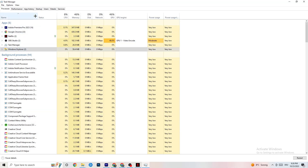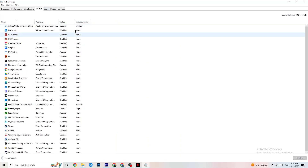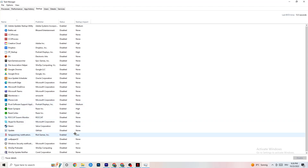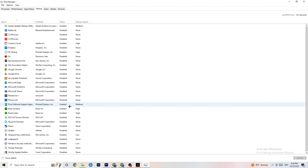Go to the Startup tab in Task Manager. You'll see applications that automatically start when you boot your PC. Disable every single one you don't need that's running in the background — this will 100% help prevent your game from freezing or stuttering. Just right-click it and click Disable.